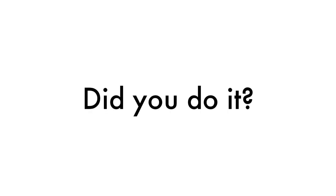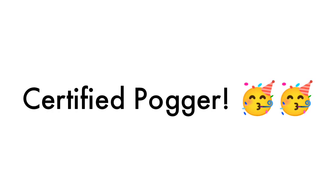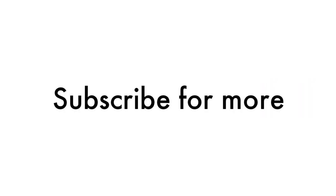Did you do it? GG you are now a certified pogger. Subscribe for more amazing pogger content.